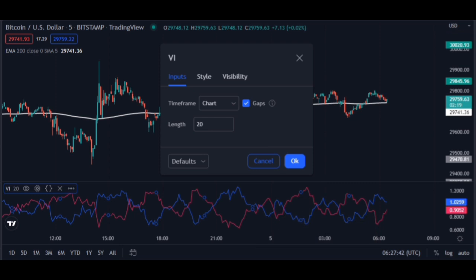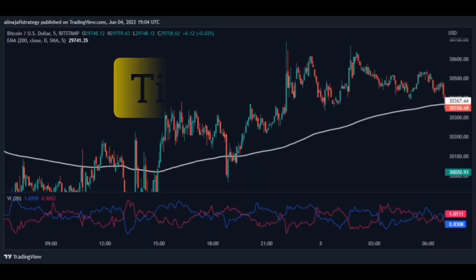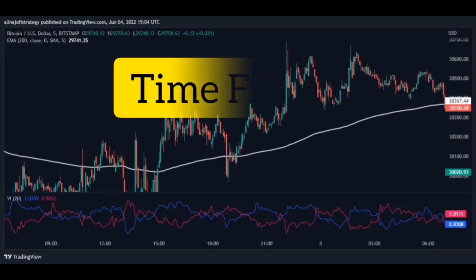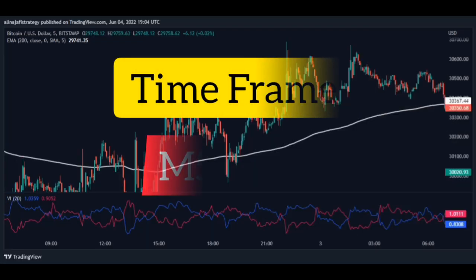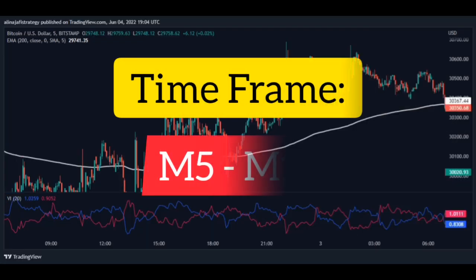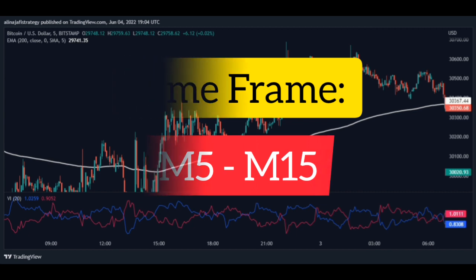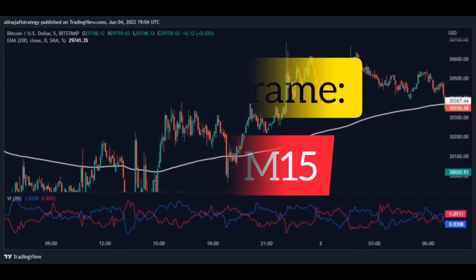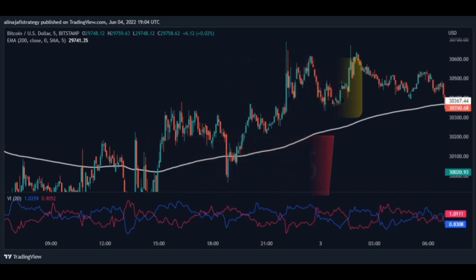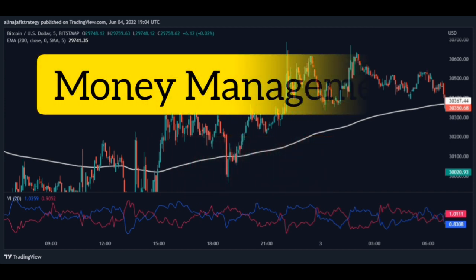The best timeframe for this scalping strategy is 5 minutes and 15 minutes. One of the best times is 5 minutes for the scalping strategy.